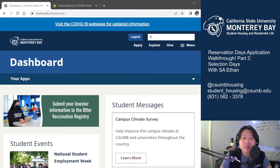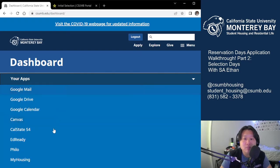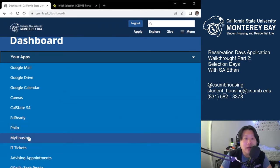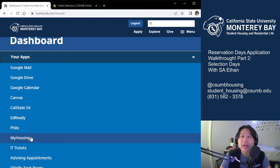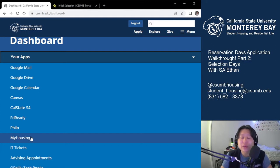To find the selection days process, just log right back into your My Housing portal, and access your Reservation Days application at, during, or after your time slot. You will not be able to access it any time before your time slot, so we just ask students to do it on their allotted time so our server doesn't crash.